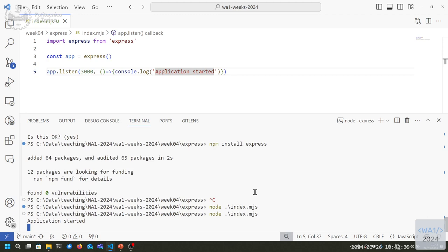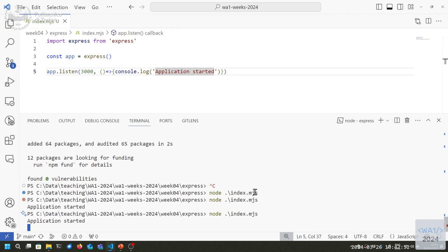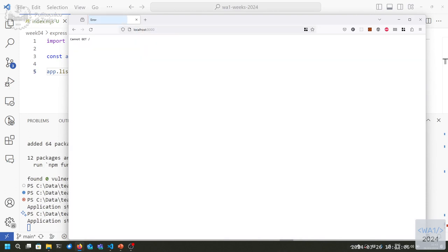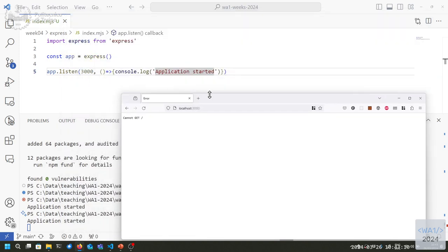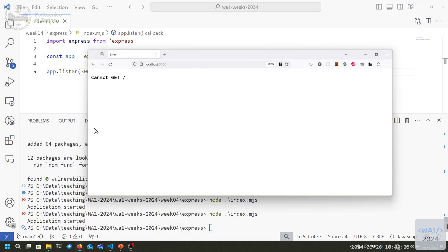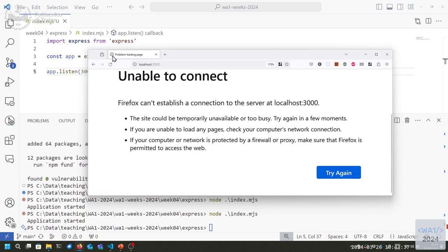As long as there's some asynchronous pending task, the application doesn't stop. App.listen schedules some listener in the background that is always active, so the application doesn't stop until I kill it with Ctrl+C. I now have a website running on my computer on port 3000. If I open a browser and connect to localhost:3000, the browser will tell me there's something there but it doesn't respond to this request — the server is not programmed to respond to any address.